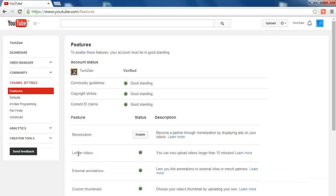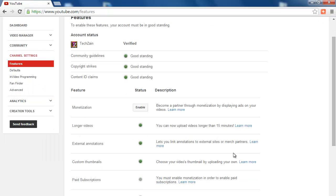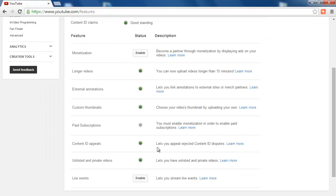Now you will see that your account will be showing Verified Status, so now you have become Verified Partner of YouTube and can Upload Unlimited Length Video in YouTube.